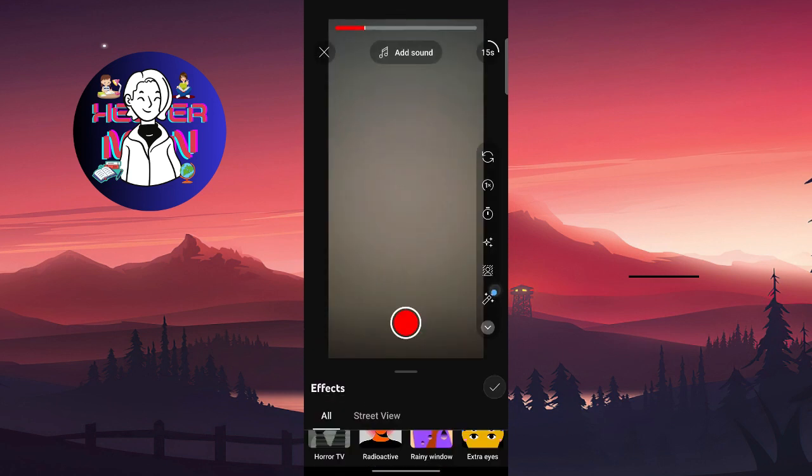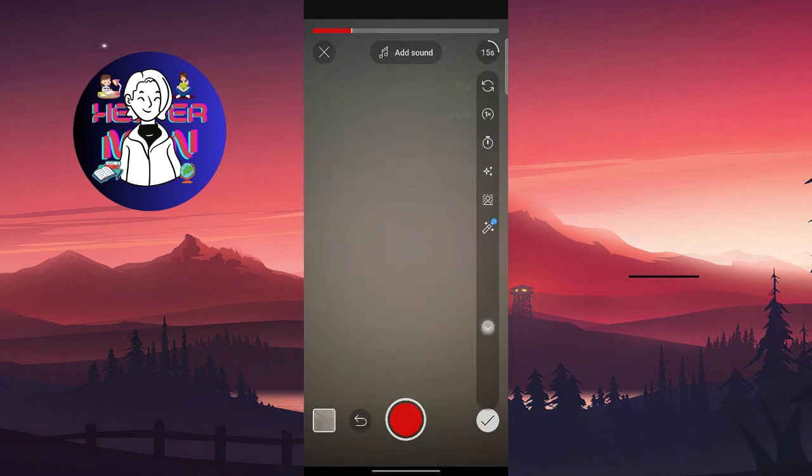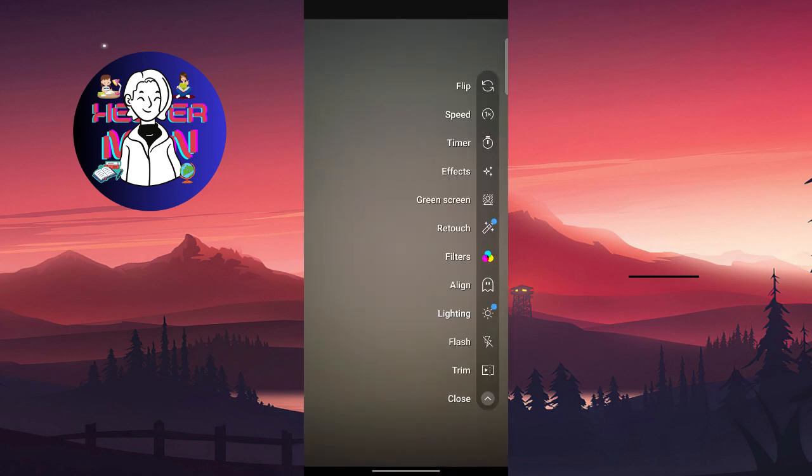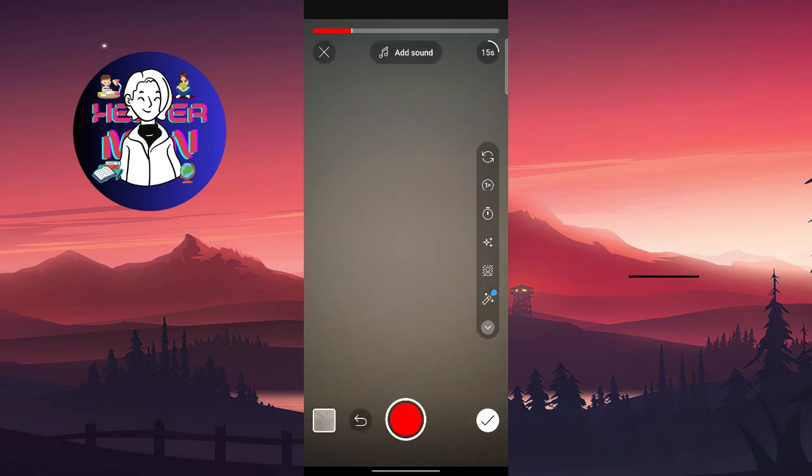Also, here's other stuff like Align, Lightning, and other features. After this, you just need to click on Done.